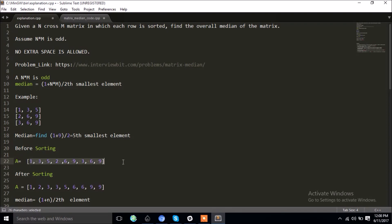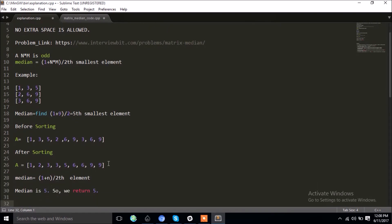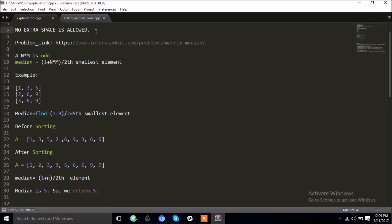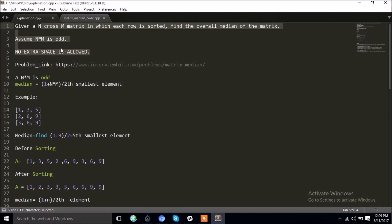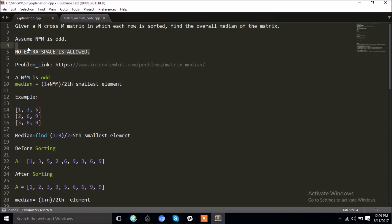Once stored, we can just sort it and find the fifth element. So I've sorted this array and find the fifth element. There are nine elements, so the median would be the (1 + 9) / 2 = 5th element. After sorting this array, the median is 5, so we return 5. But we relaxed the condition that extra space is not allowed.